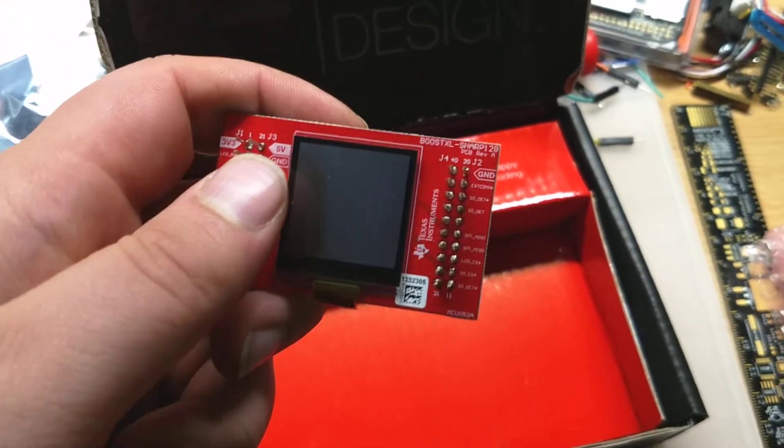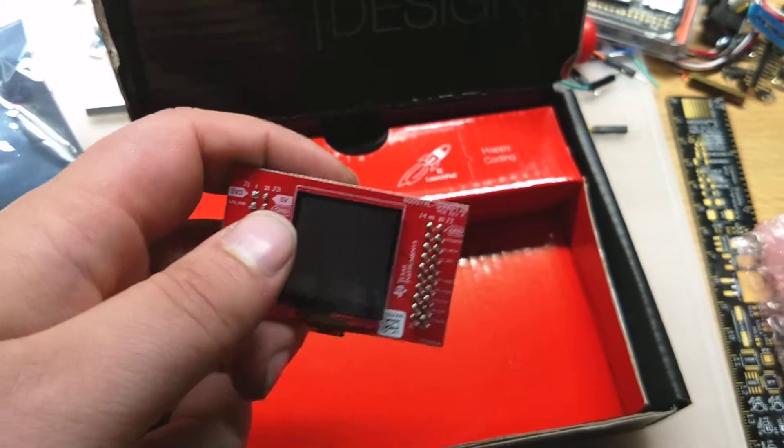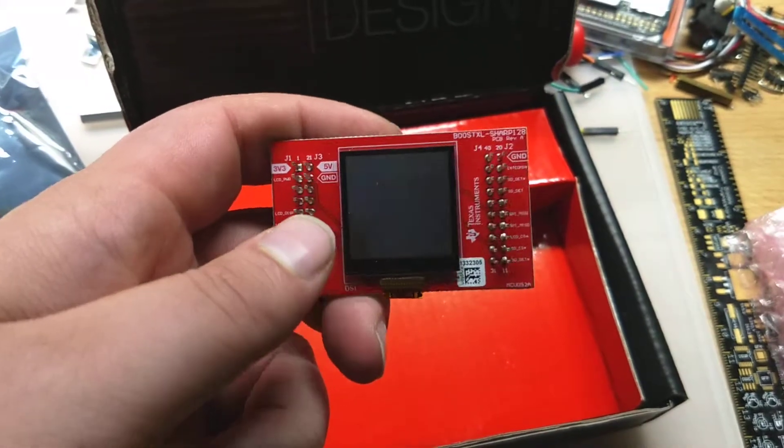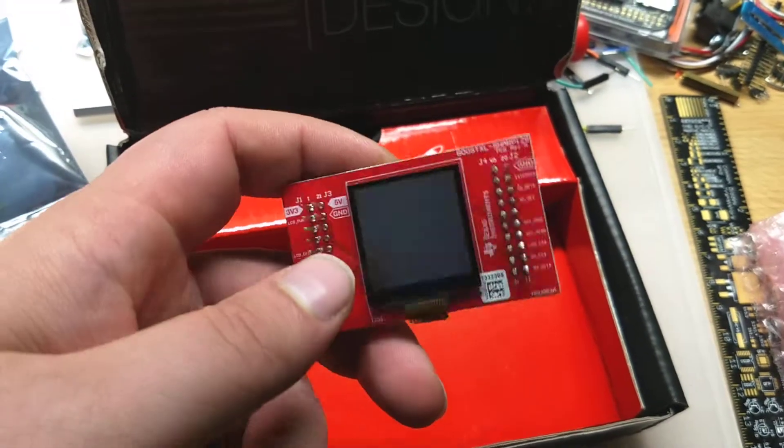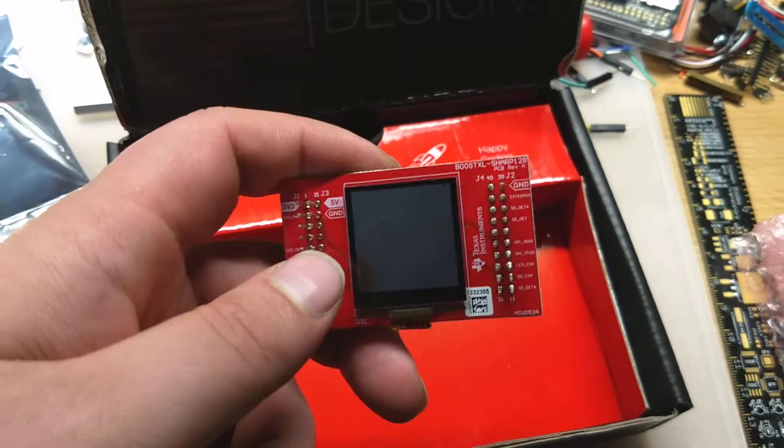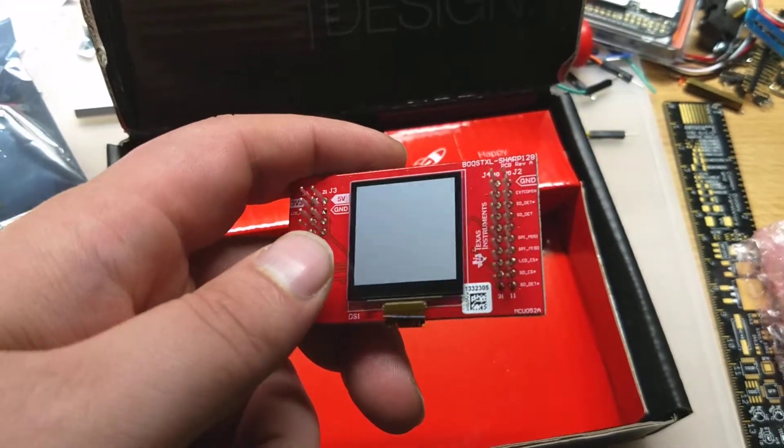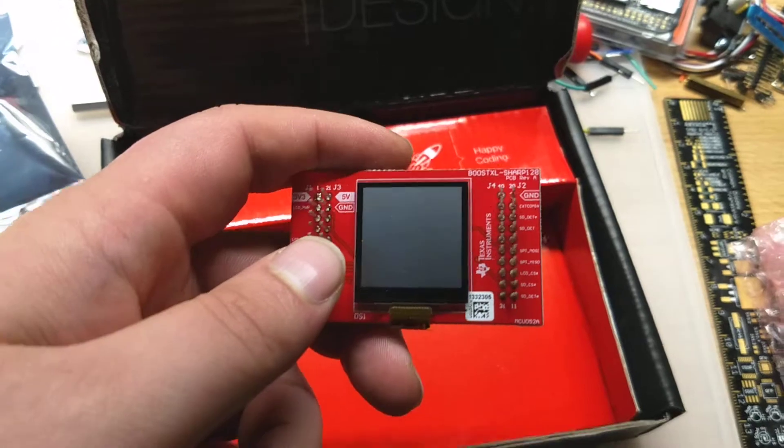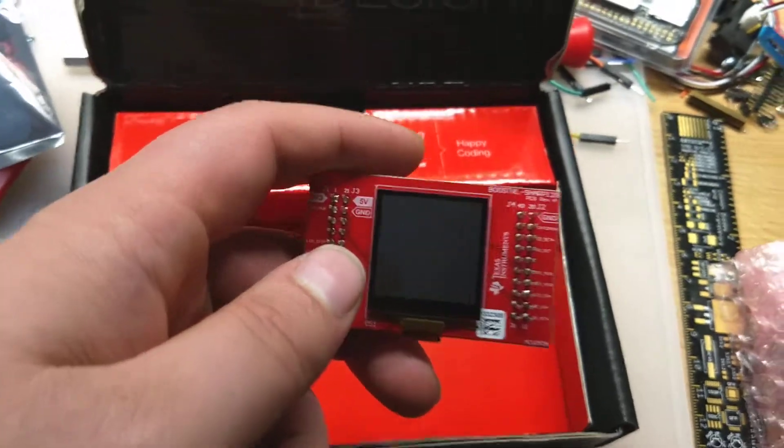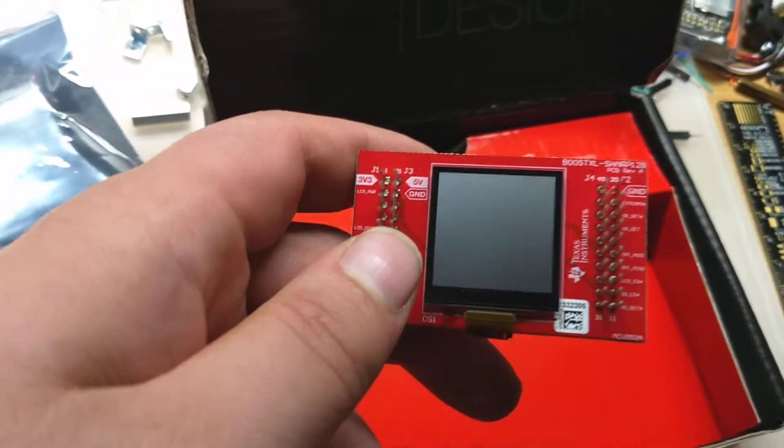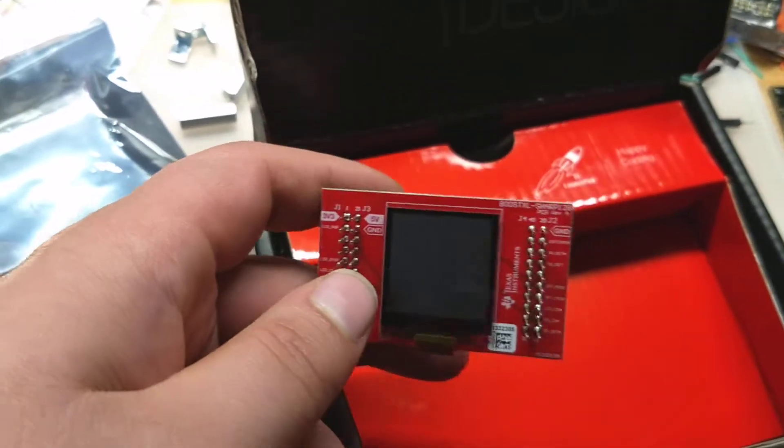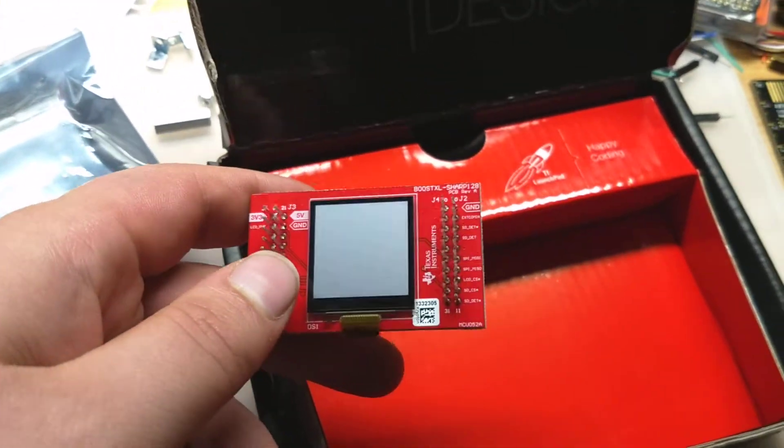I believe it's a SPI based screen, so you can use SPI for the microcontroller to connect to this, and then the SD card stuff can be done through some of the IOs. So yeah,